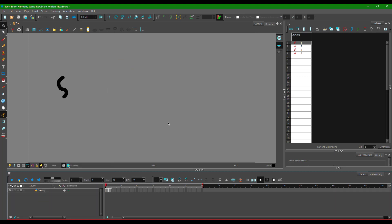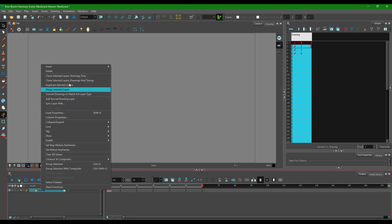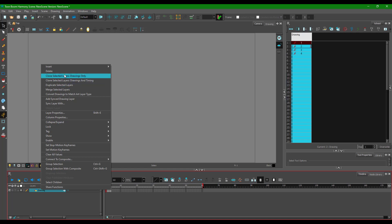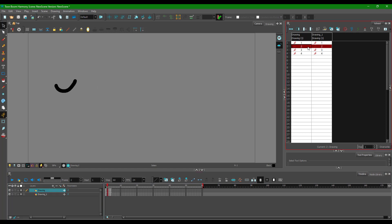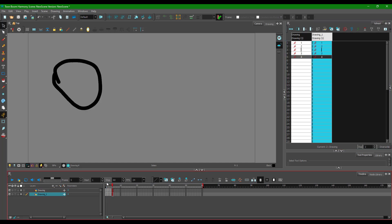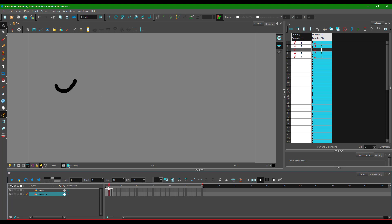I'll delete that layer and now let's look at the other cloning features. Right-clicking gives two more options. The second option is clone selected layers with drawing and timing. Once I do this, the layers are an exact carbon copy of each other, and any change I make — like adding frames on the timeline — actually reflects on the other layer as well.